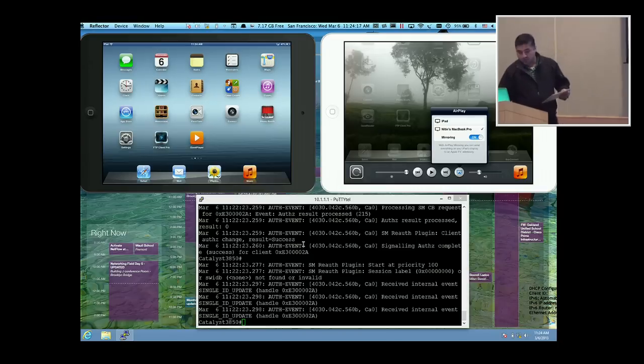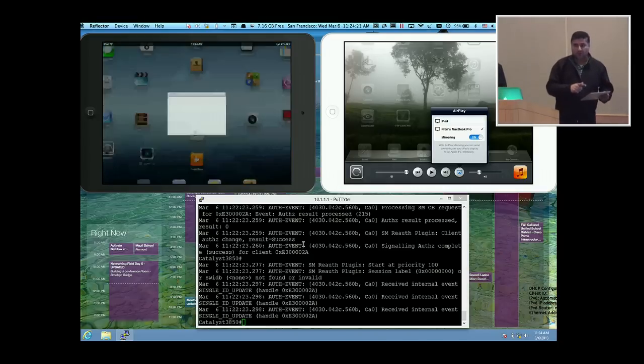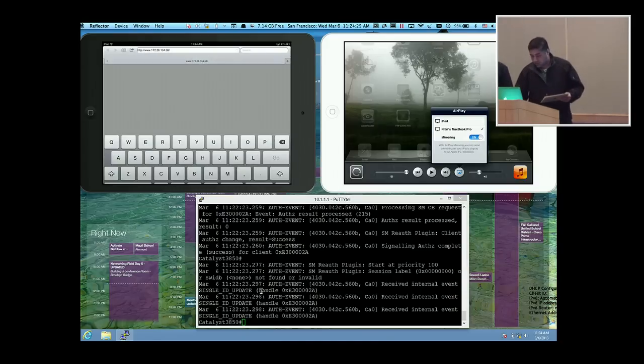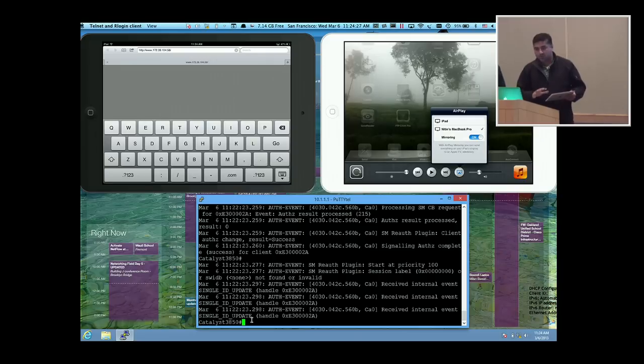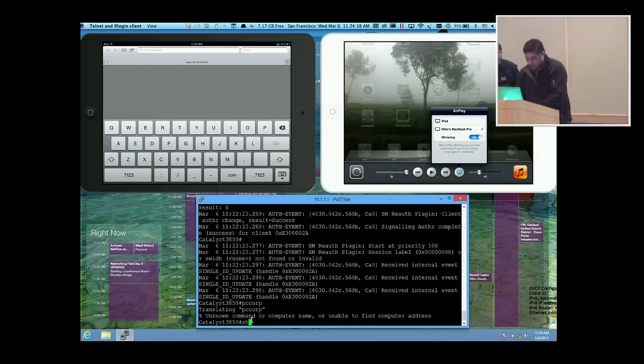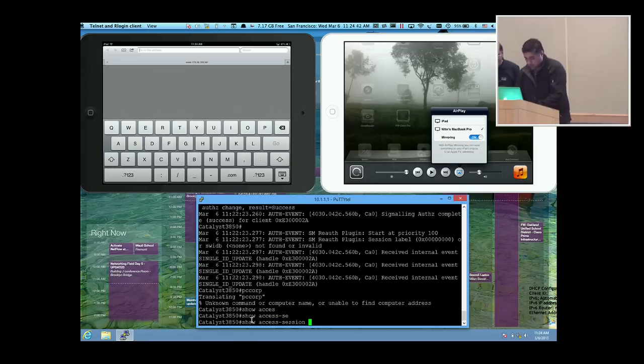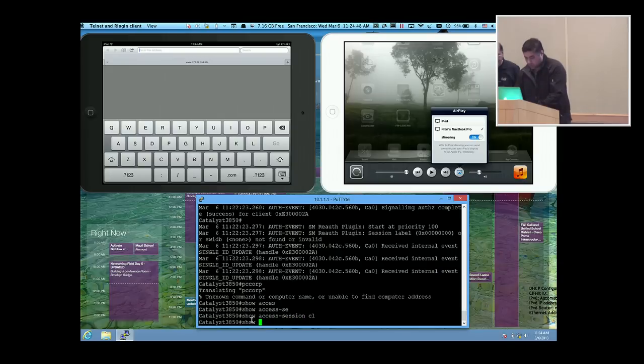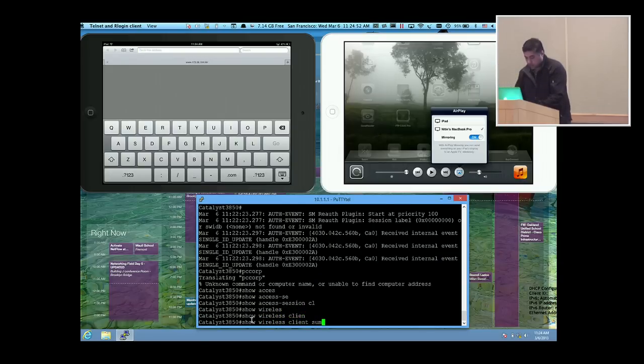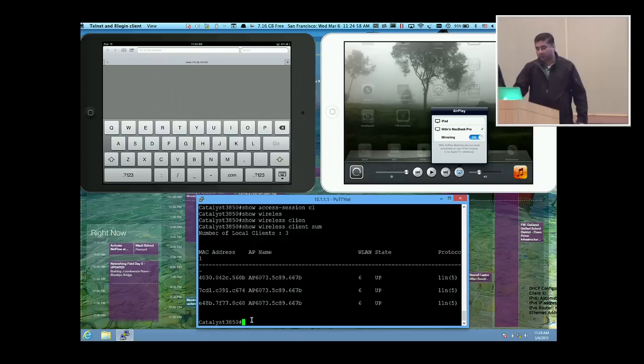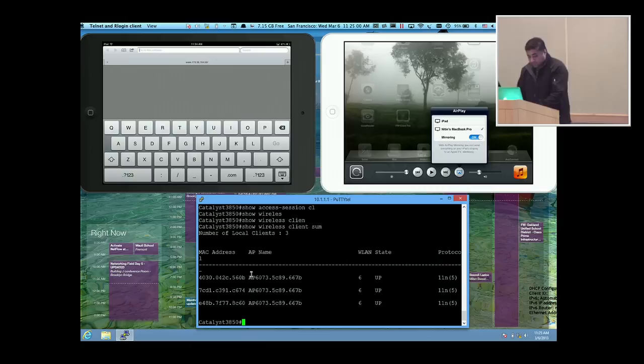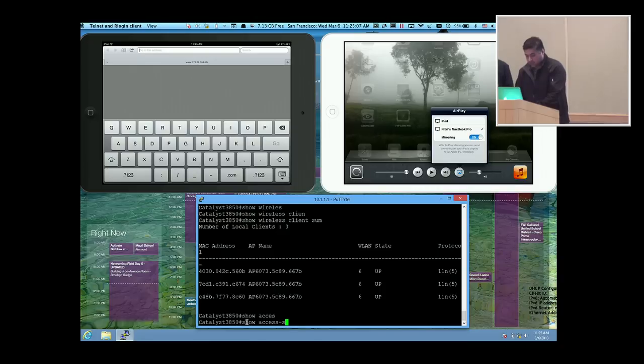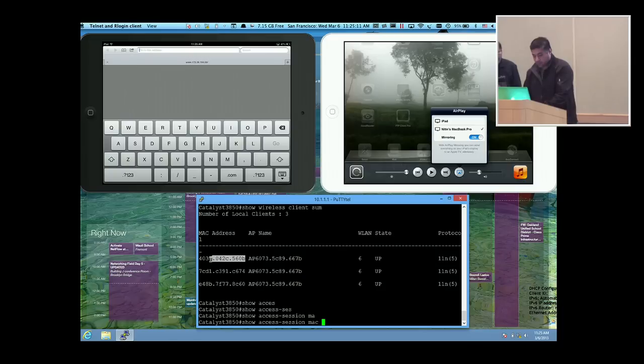You would have seen that we got certain authentication events which were because we logged in with a particular user ID. Now I'm going to show you the policy which were applied and what user ID we logged in with. I've put in some aliases. We have three clients - one is my MacBook Pro laptop and other two are the iPads. I'm going to select this particular Mac address and do show access session Mac and put this particular Mac address and say details.